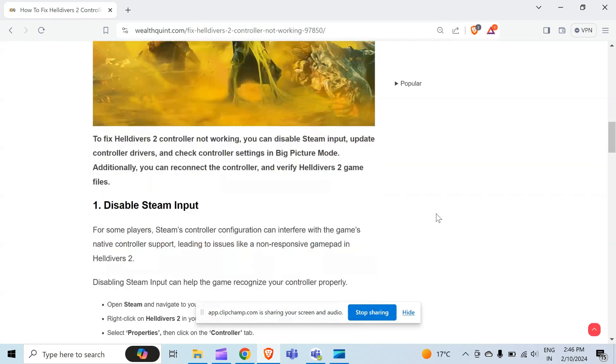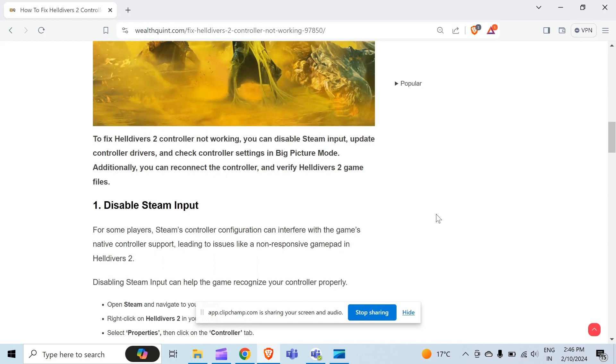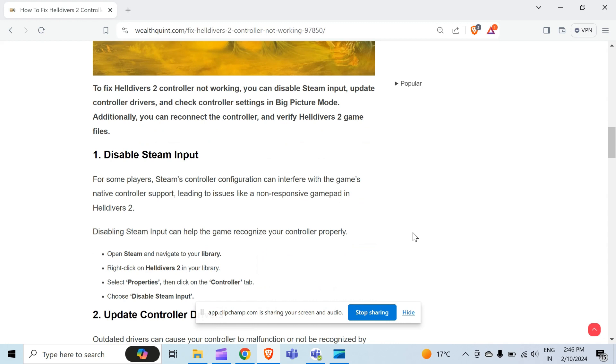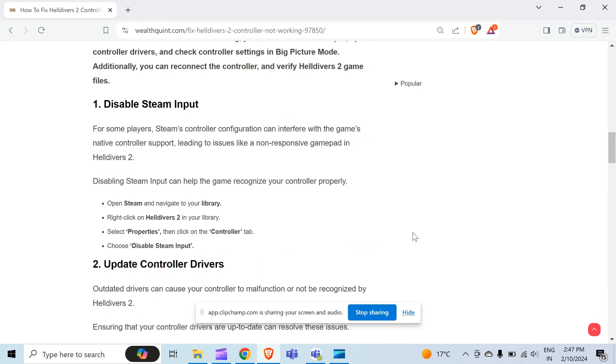Without wasting time, the first method to solve this problem is disable Steam input. For some players, Steam's controller configuration can interfere with the game's native controller support, leading to issues like a non-responsive gamepad in Helldivers 2. Disabling Steam input can help the game recognize your controller properly.